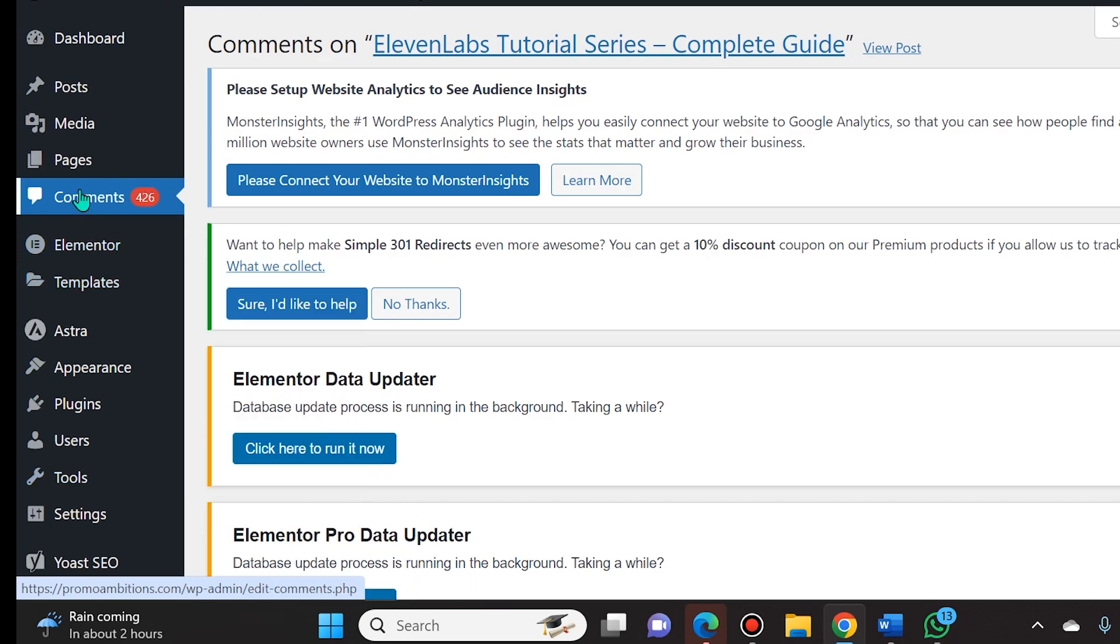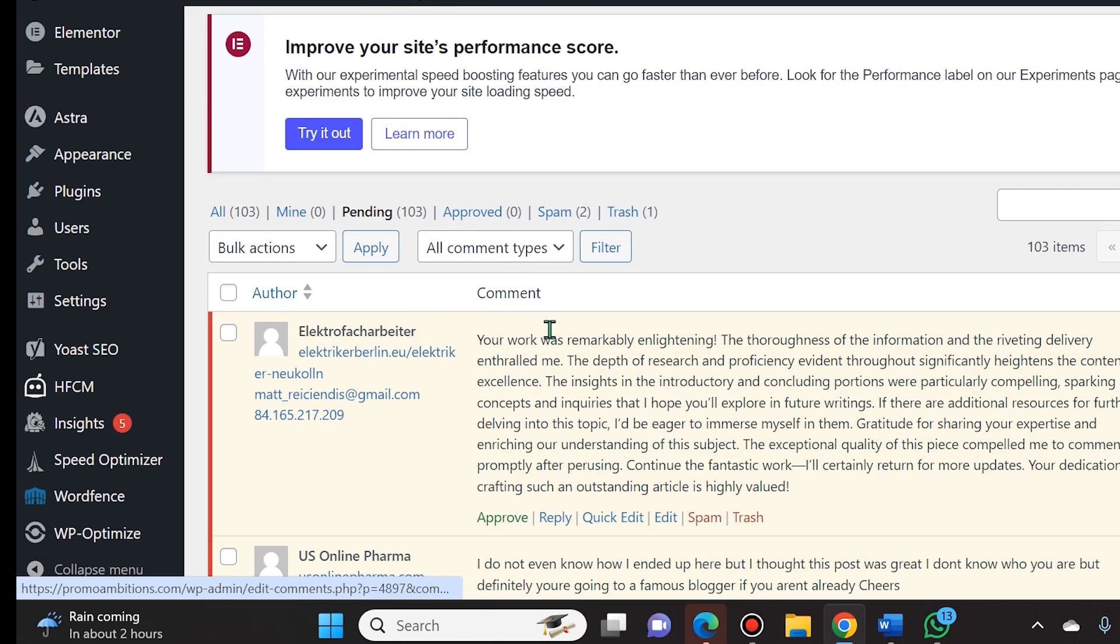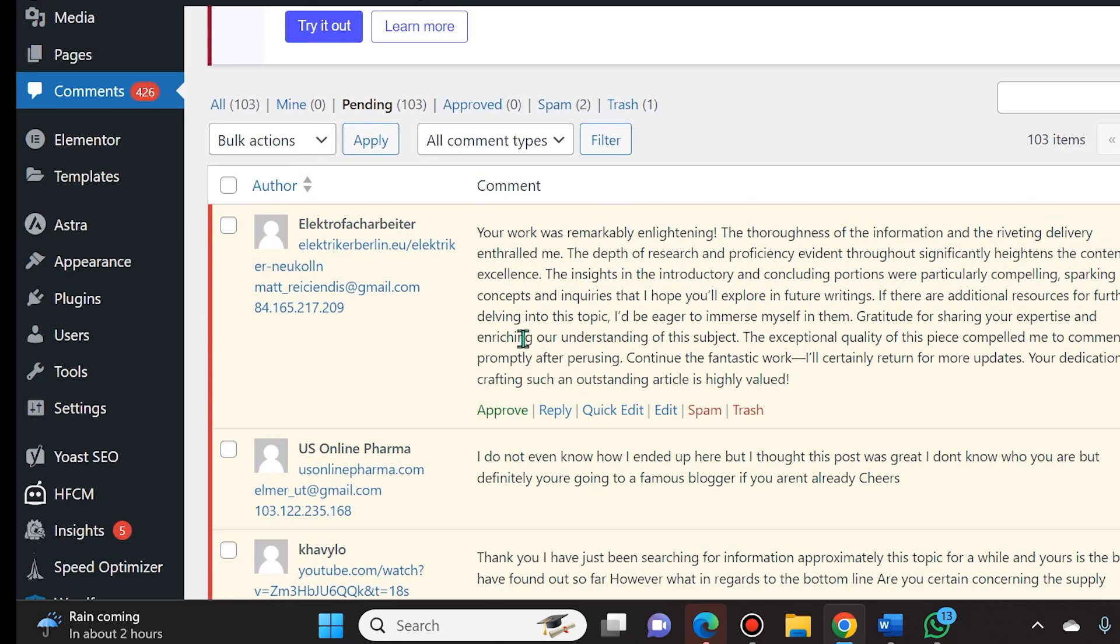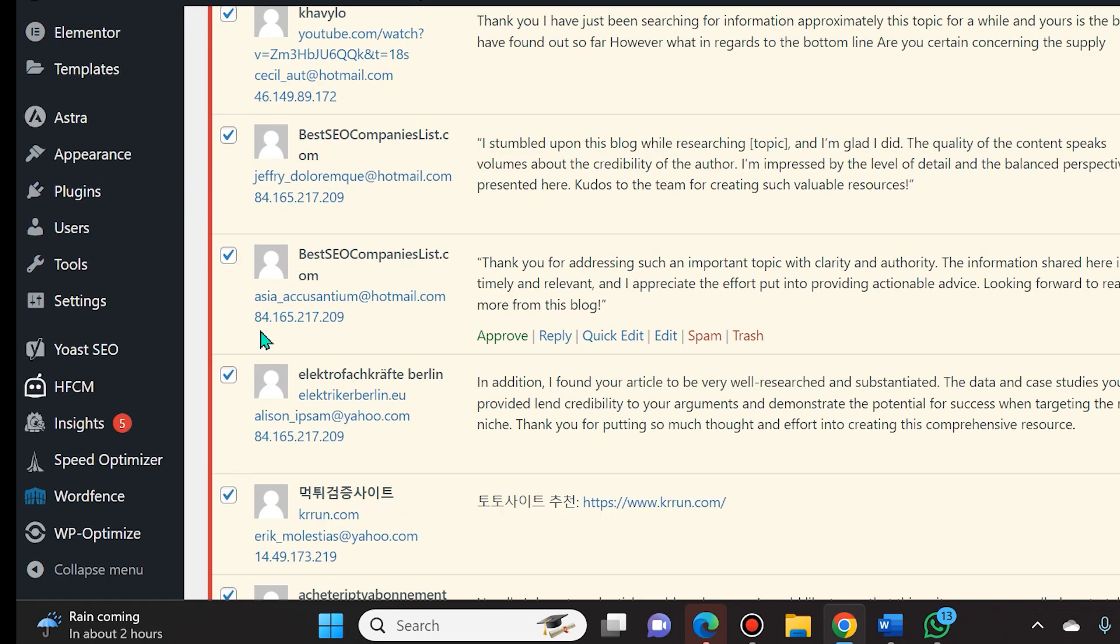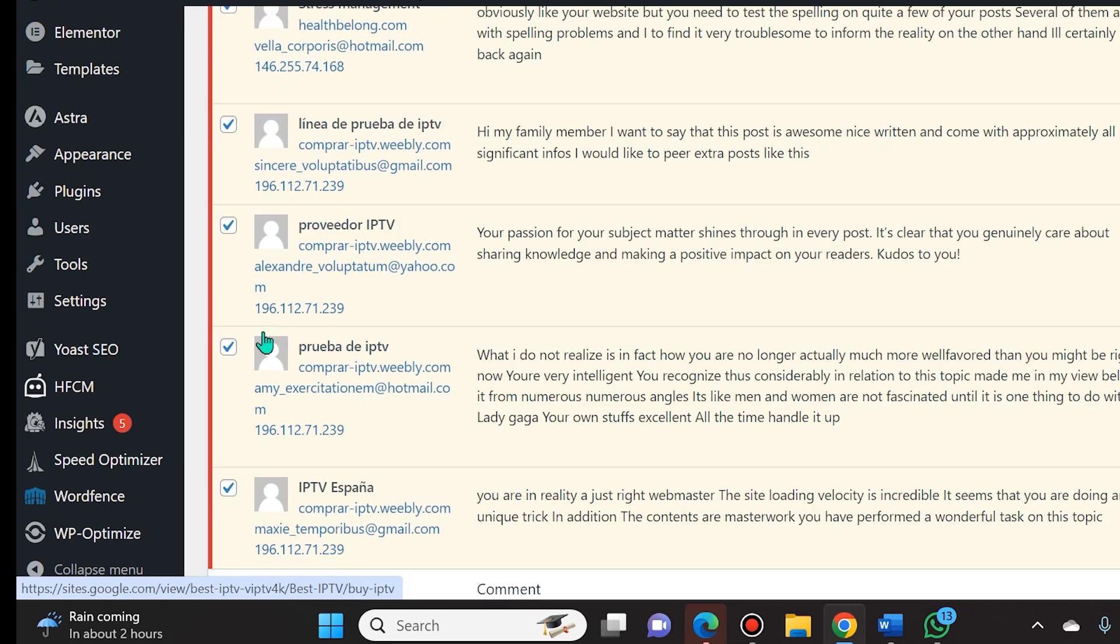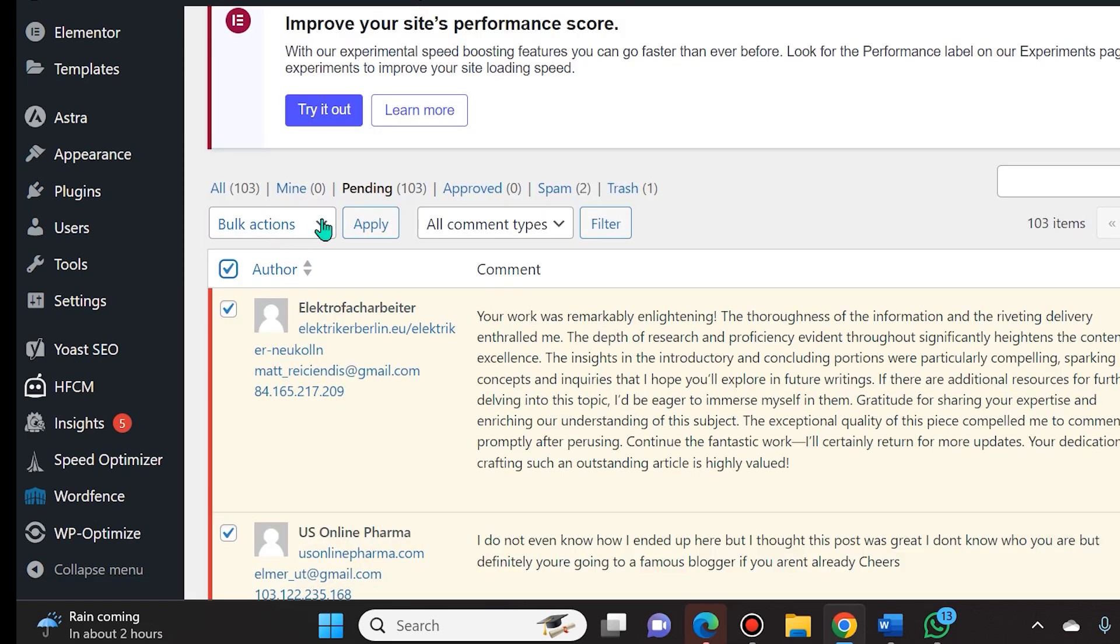You can also see these comments by navigating to the left-hand menu and clicking on comments. And from there you will have to select all of the comments and then you'll have to go to bulk actions.